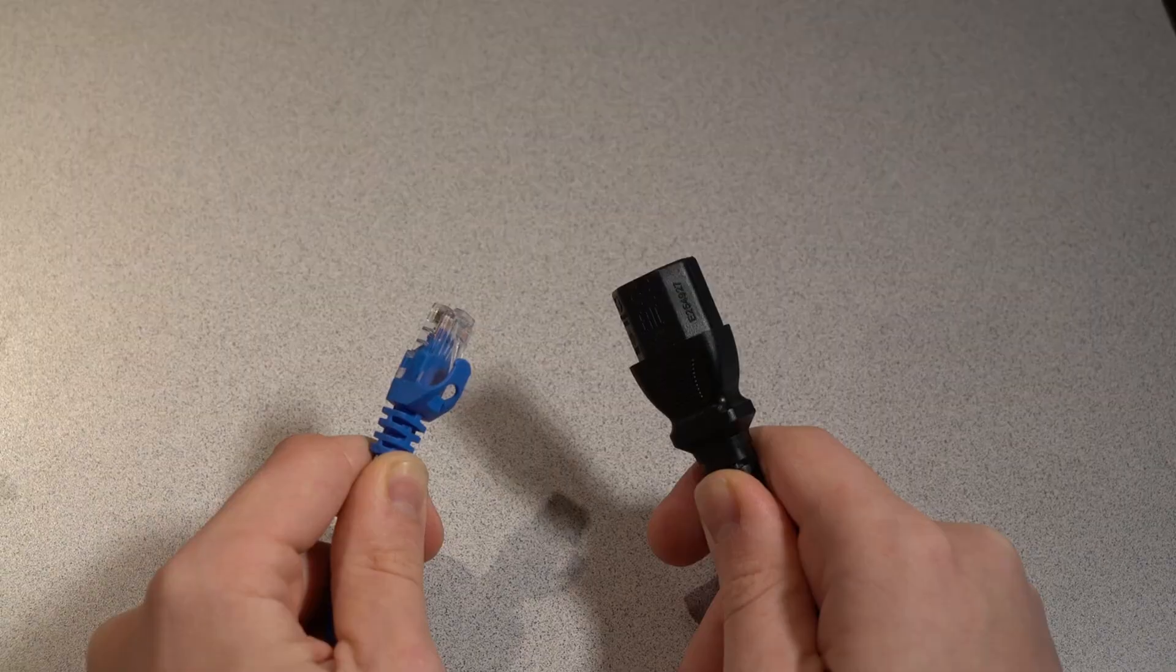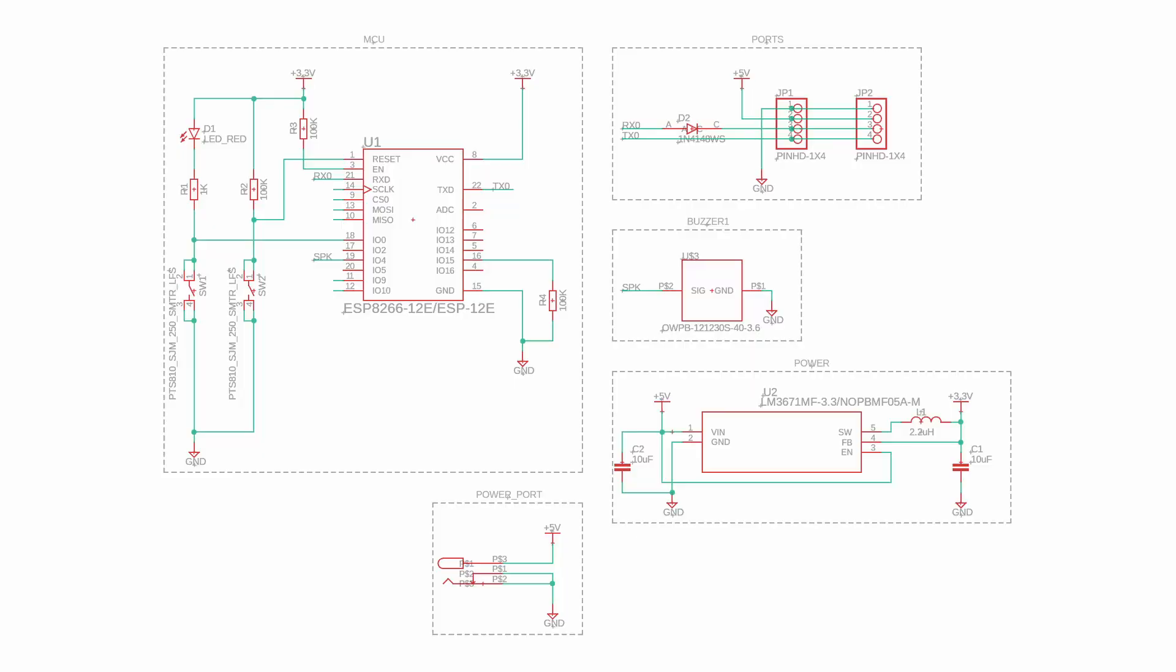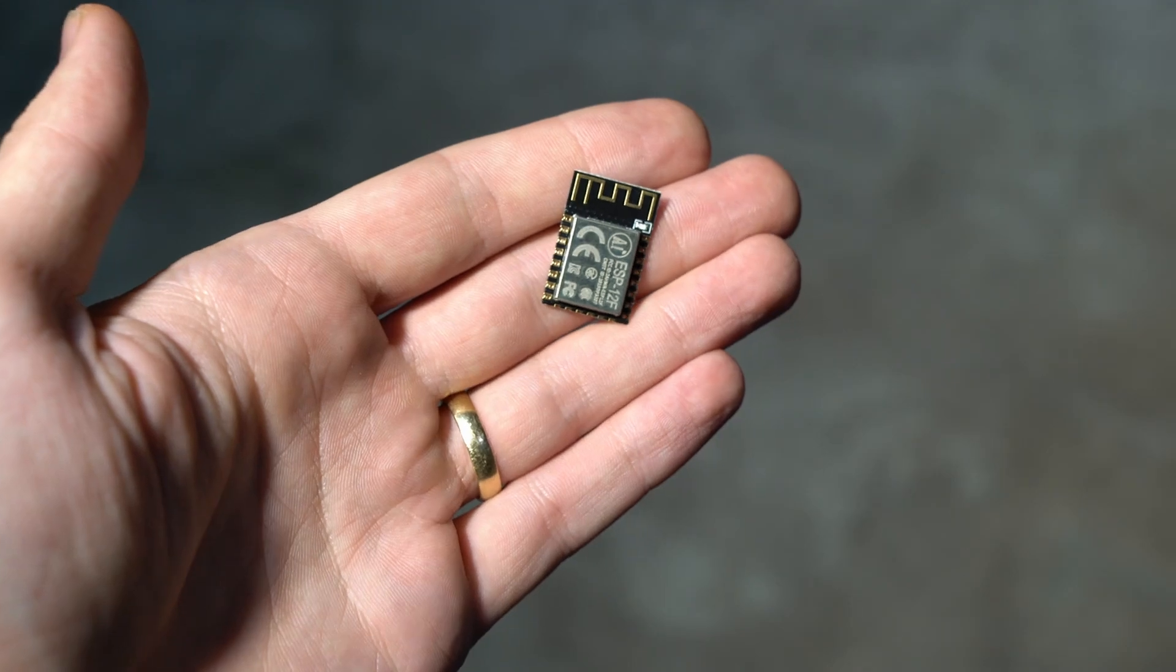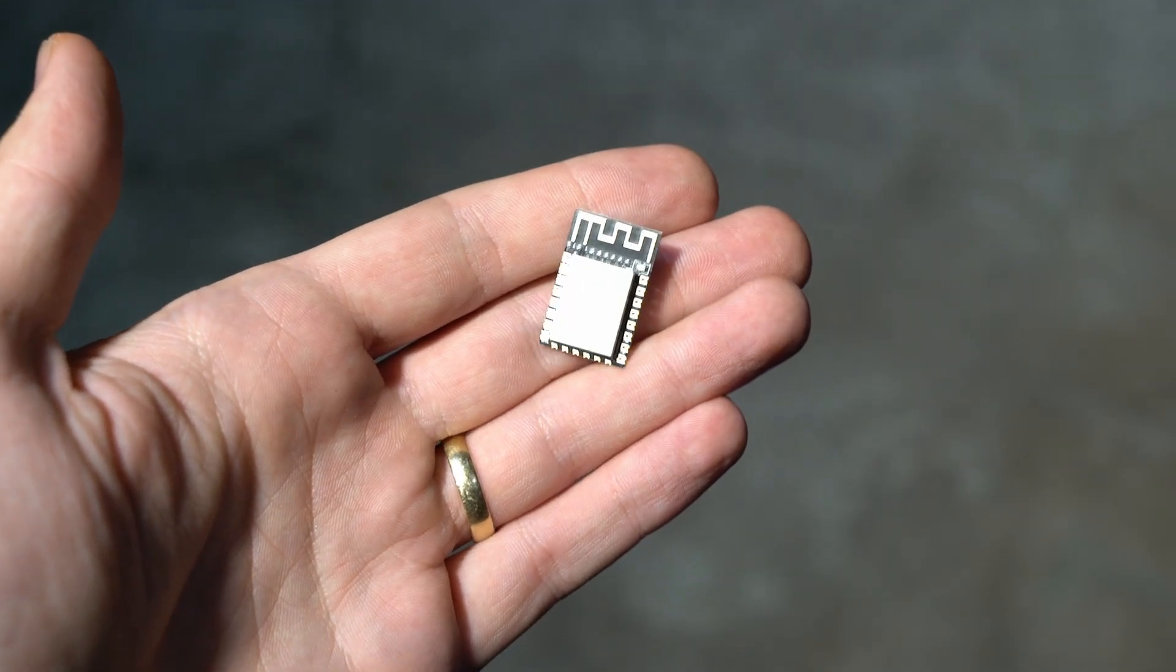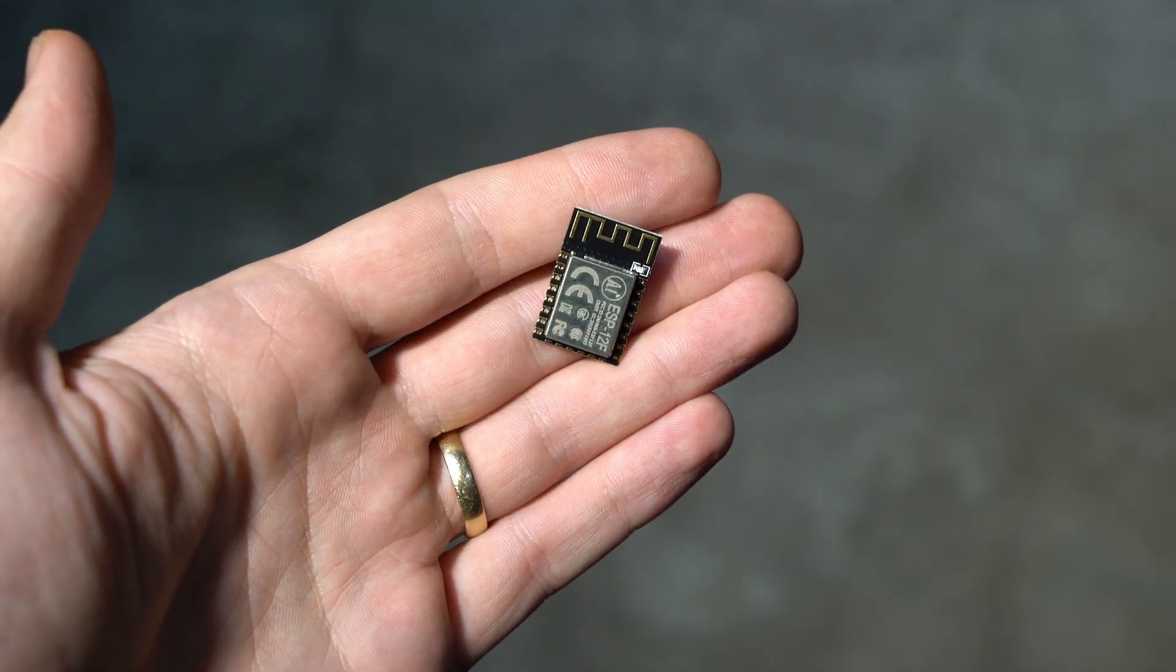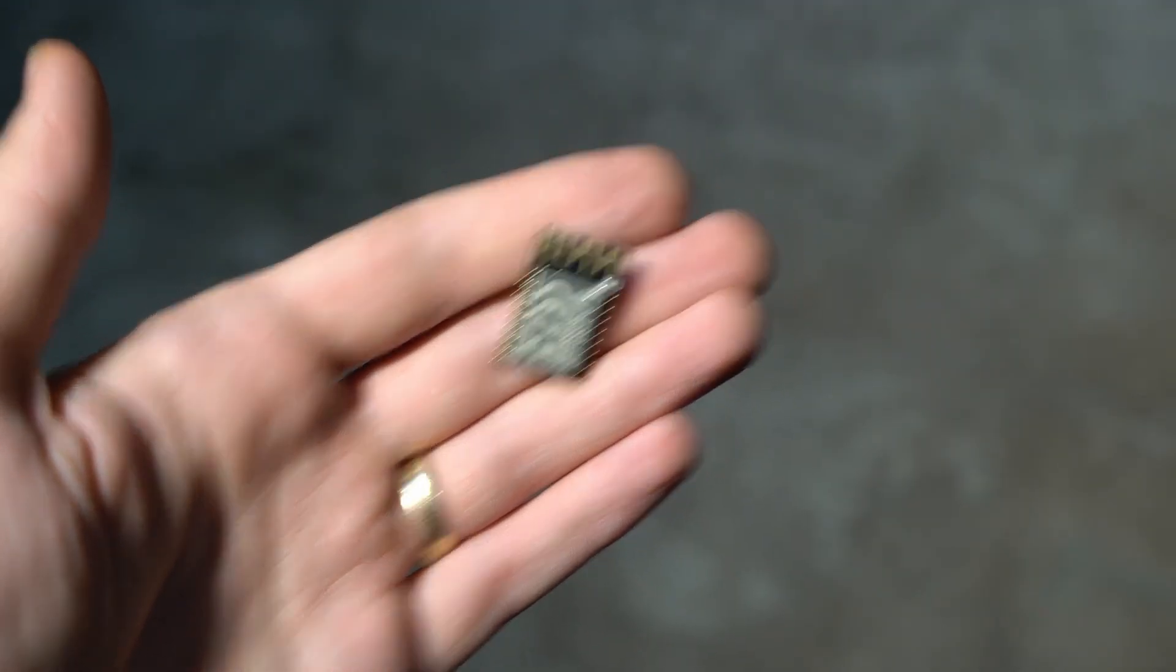To connect the internet and provide power, I designed this schematic with an ESP8266. This Wi-Fi enabled microcontroller will allow me to communicate with the scanner and my shopping list.